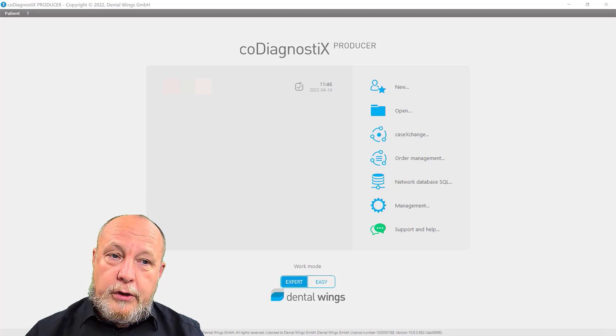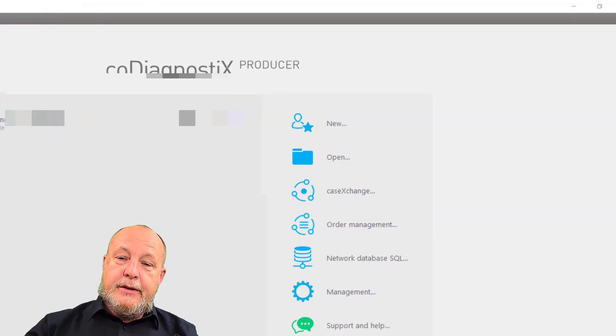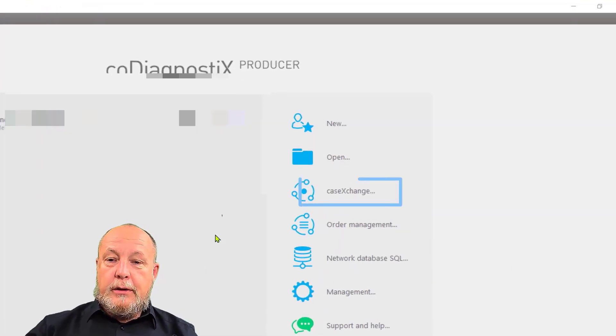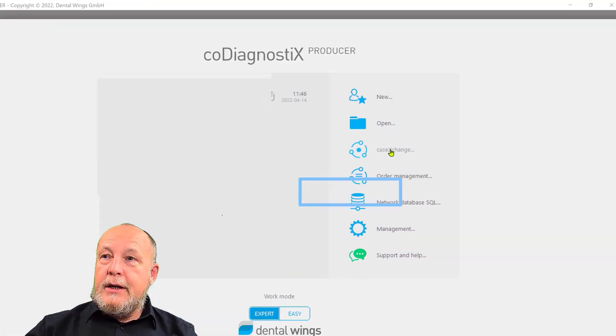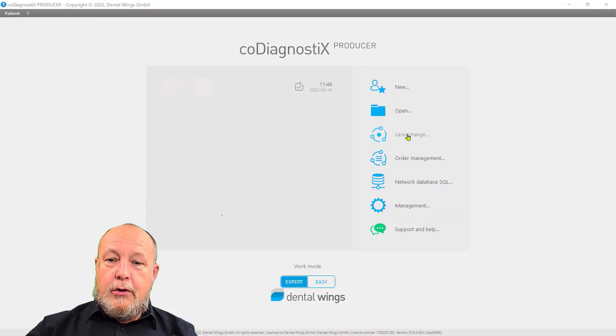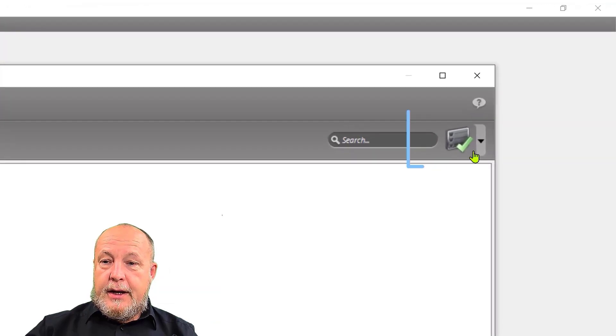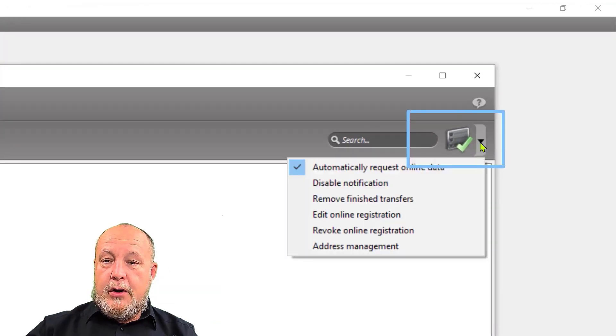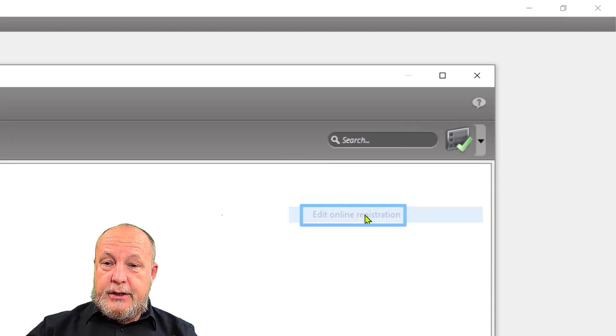But what if you did not store it? There is a small possibility to find it on your old computer. Go on case exchange, then here go on edit online registration.